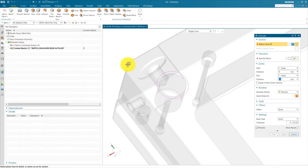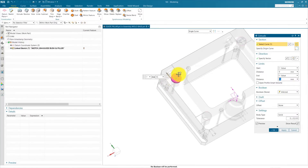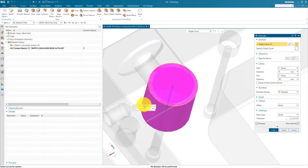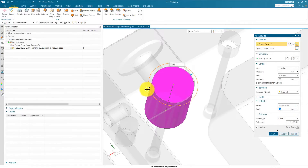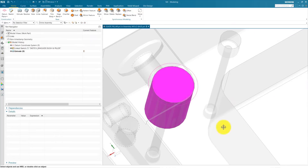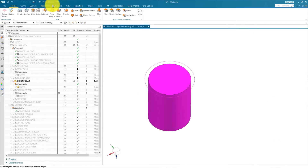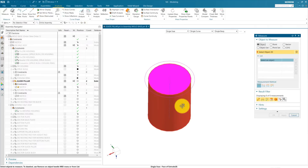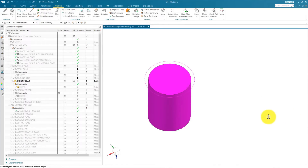Go to Extrude, select one of the curves in our linked sketch, extrude at a height of 80, offset this single side inside minus 5 mm, press OK. Now hide this.